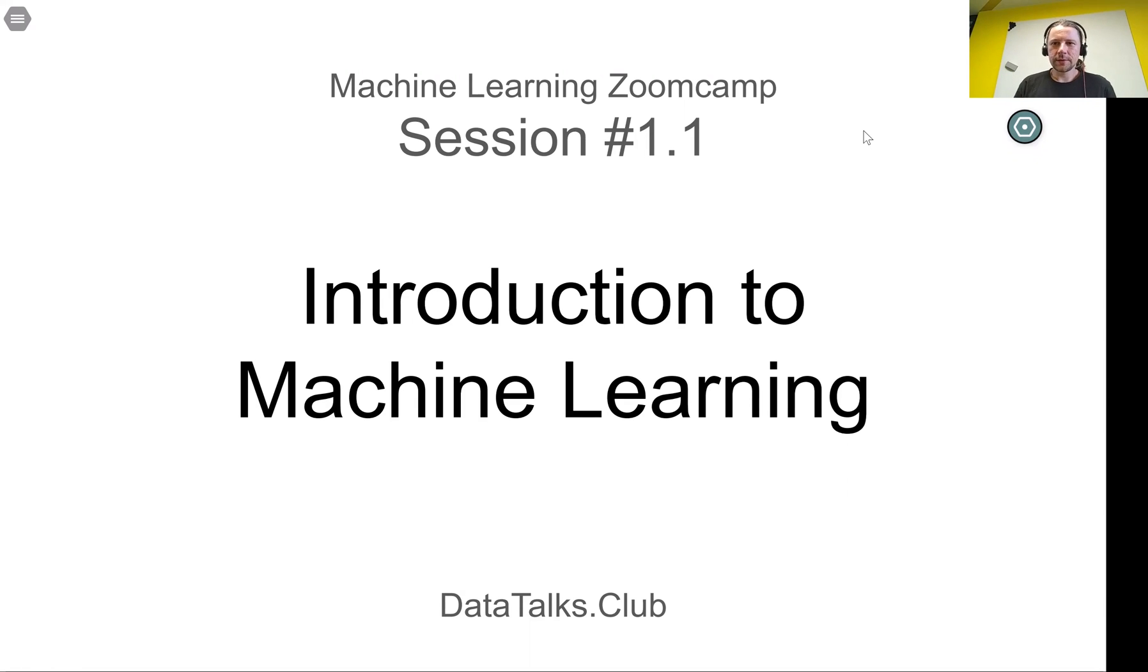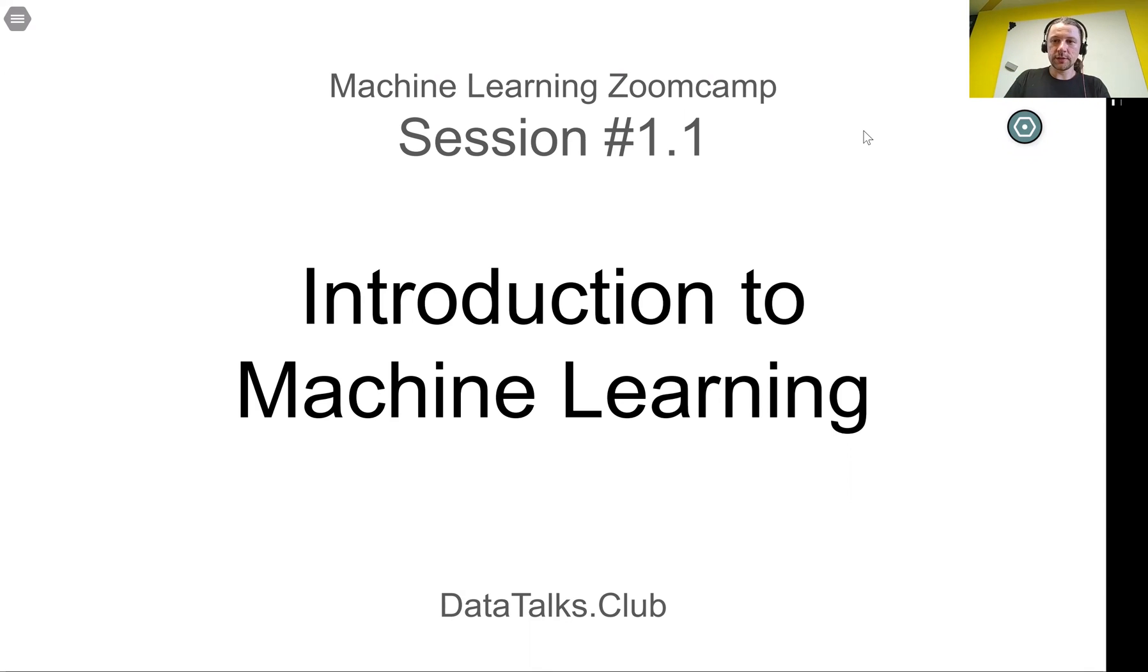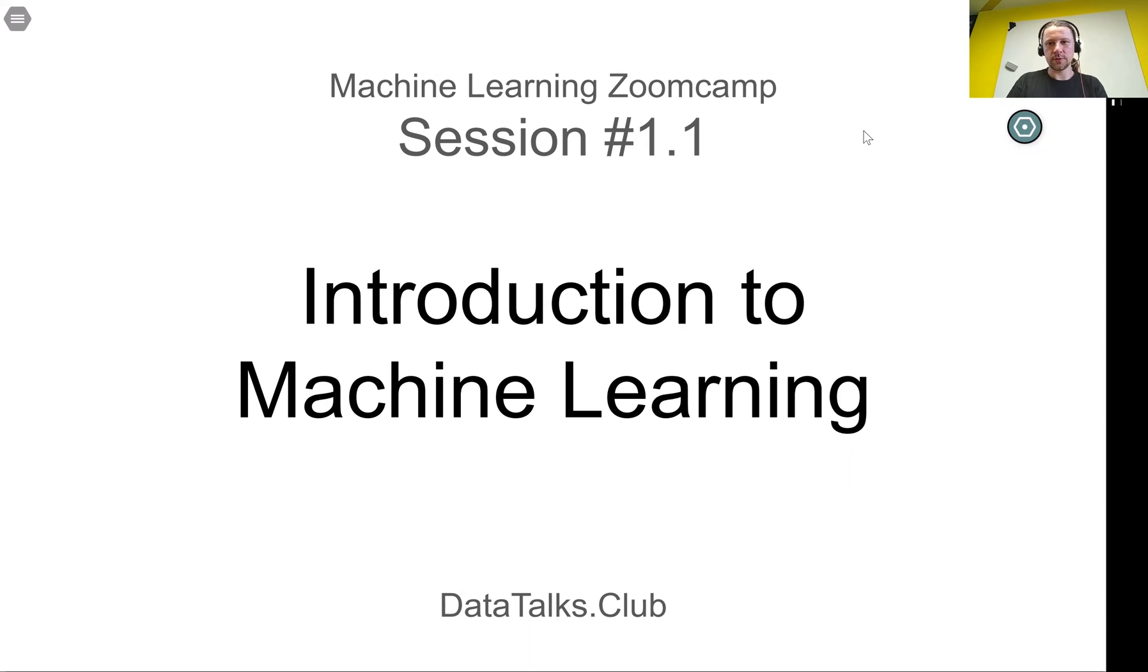Hello everyone, this is our first lesson of the first session of Machine Learning Zoom Camp. In this lesson, we will introduce machine learning using a simple example.